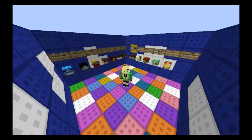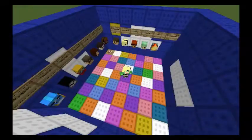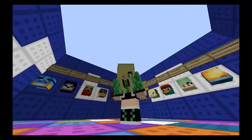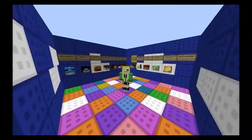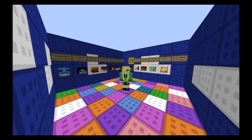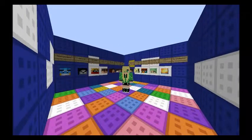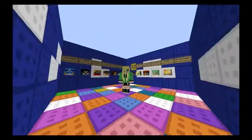Hey guys and gals, this is Quero64 and today I'm going to be showing you how to get your own custom player heads using one command block. It's really easy — I've like memorized it.